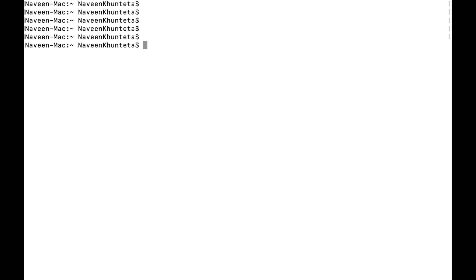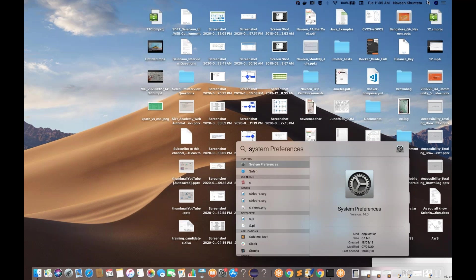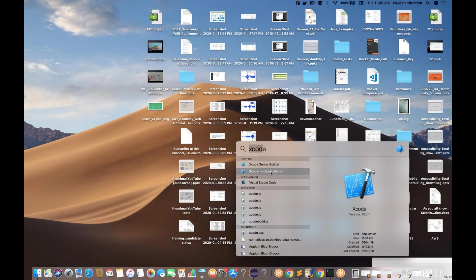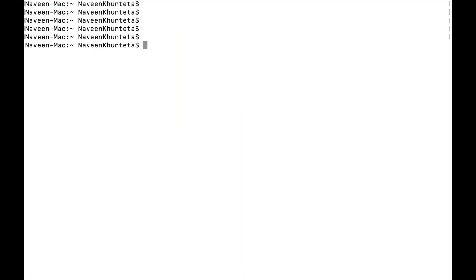Hello guys, this is Naveen here, welcome back to Naveen Automation Labs. Today we are going to talk about how to install MongoDB on a Mac machine. It's pretty simple, but there are a couple of things you have to take care of. First, make sure you have Xcode available on your Mac machine — you can download it from the App Store and you should have the latest version.